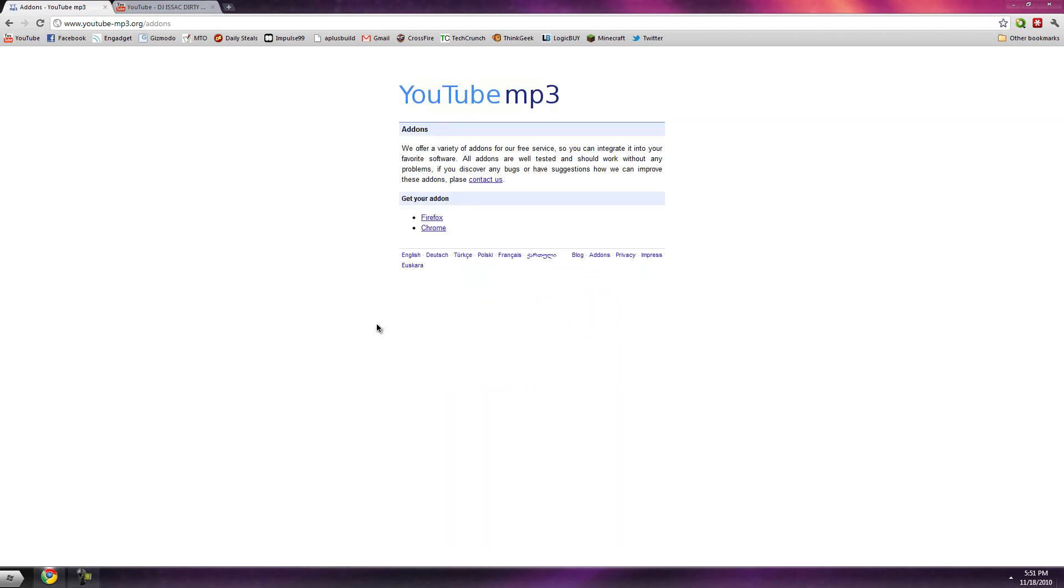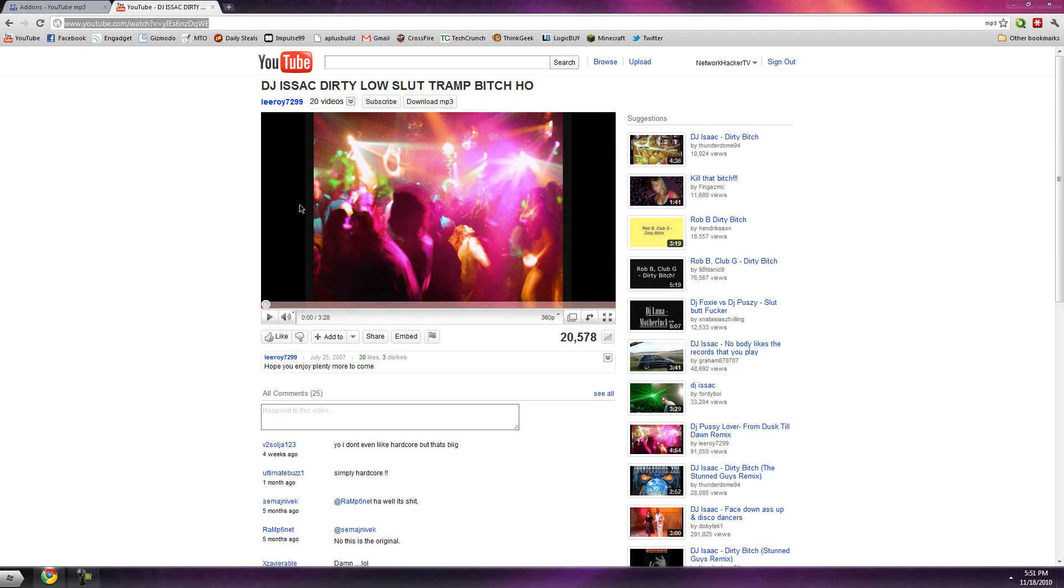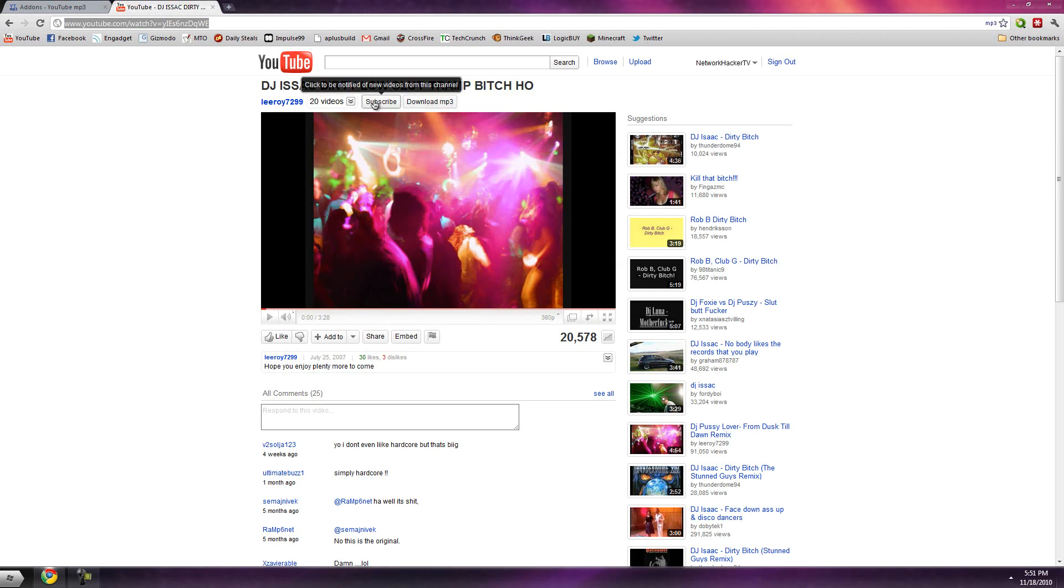Now, one thing I wanted to show you guys was the add-ons they have. They do have add-ons for Google Chrome and Firefox. I'm going to show you what the Chrome add-on does.